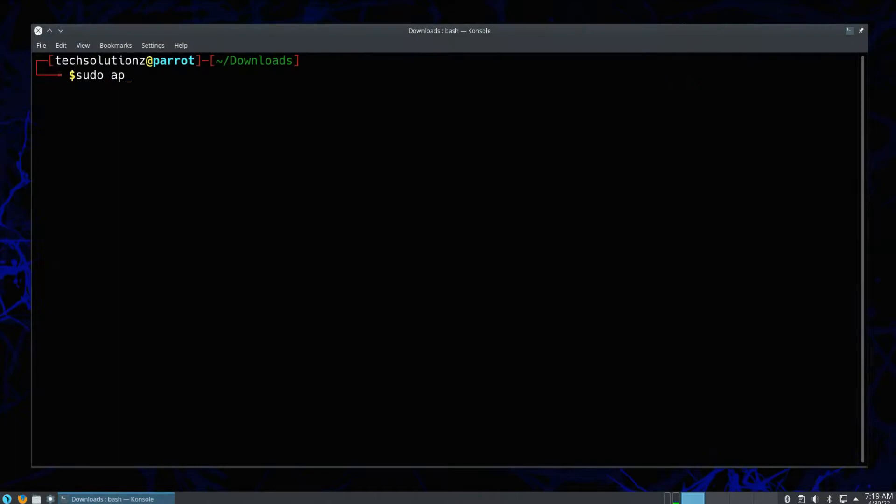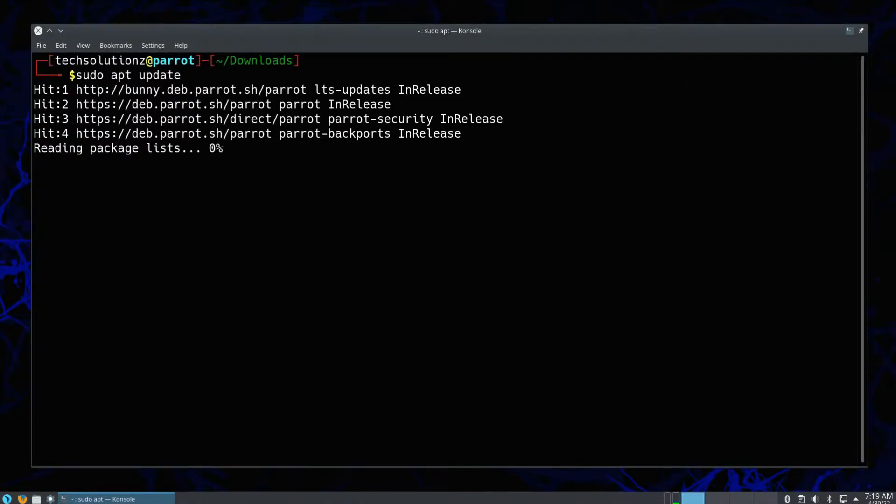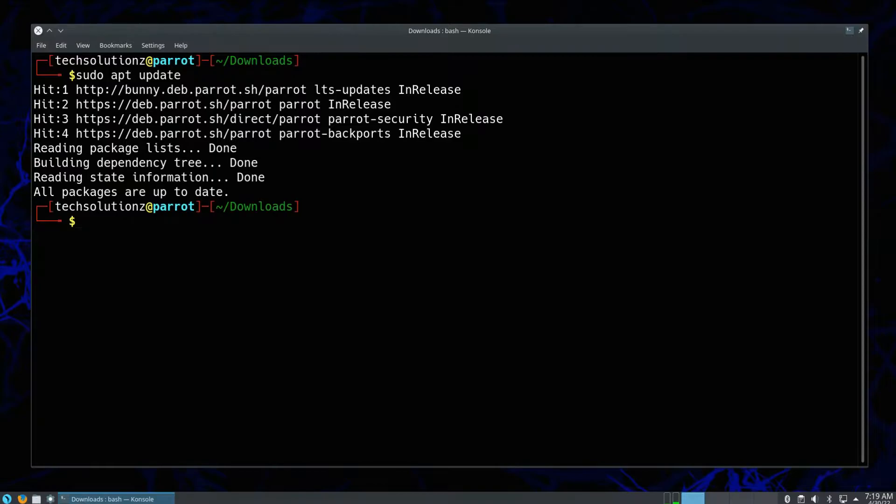It's explicitly advised to update your Linux sources before you install anything on your Linux distro.